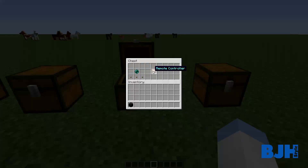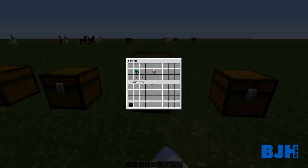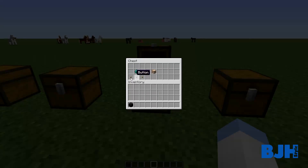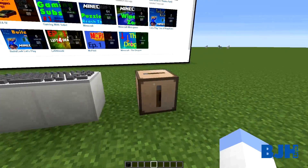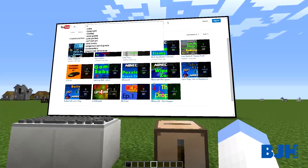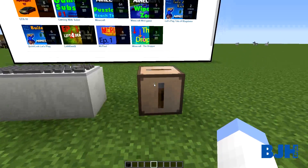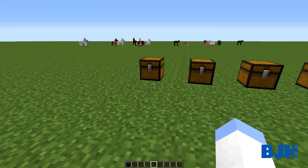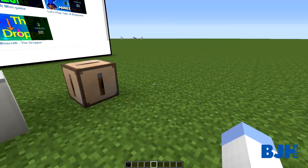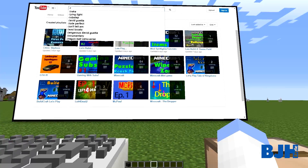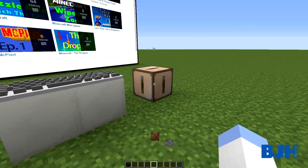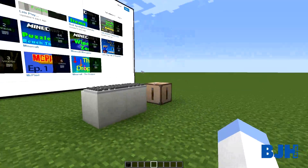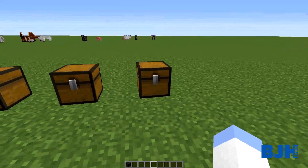We also have a remote control. You craft it with an ender pearl and three buttons, and you need to link it with the wireless linker between the remote and the screen. Then you can set the URL from a longer distance, so you don't have to shift right-click the screen directly - you can just right-click the remote and change the URL.